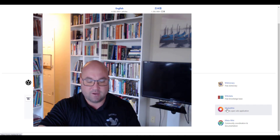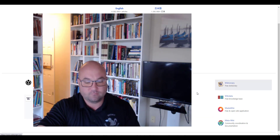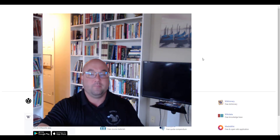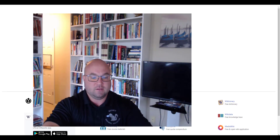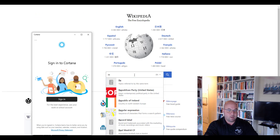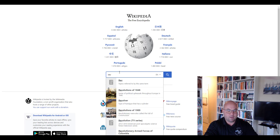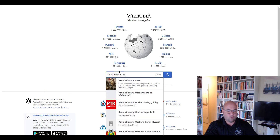There's also wiki data and wiki books — free textbooks that are actually pretty good. Play around with the wiki site.